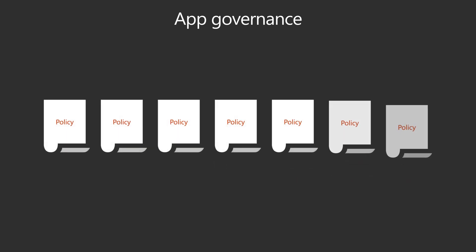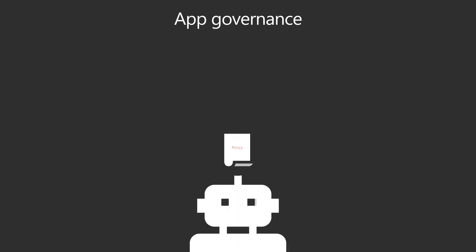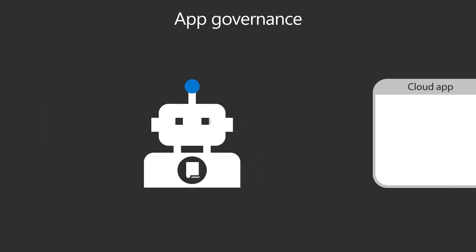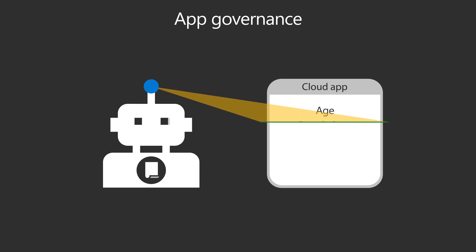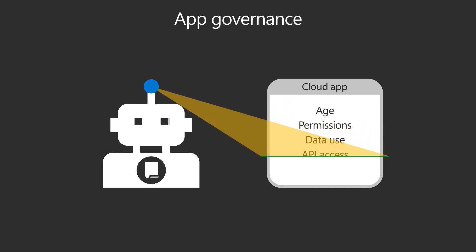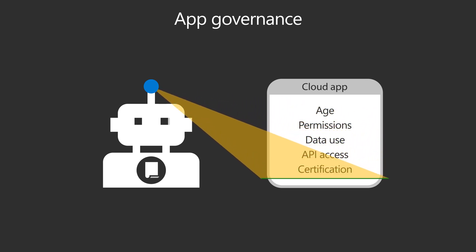App governance helps you do this with robust, customizable policies that track various app attributes and behaviors, such as an app's age, permissions, data use, API access, certification, and more.